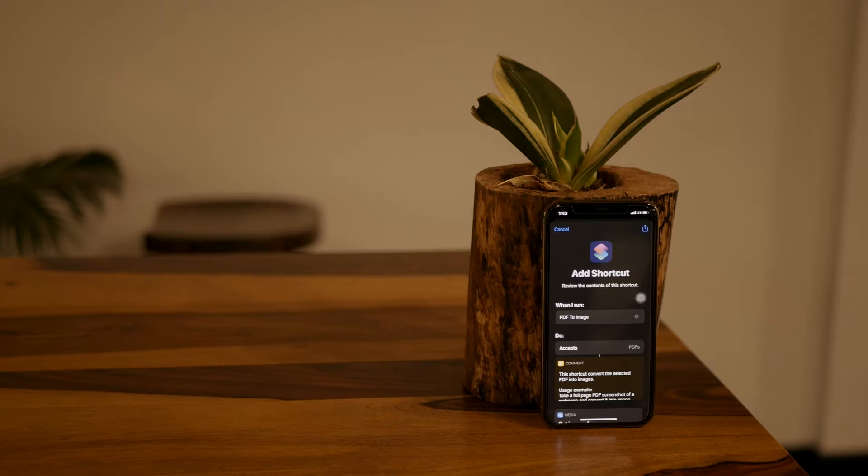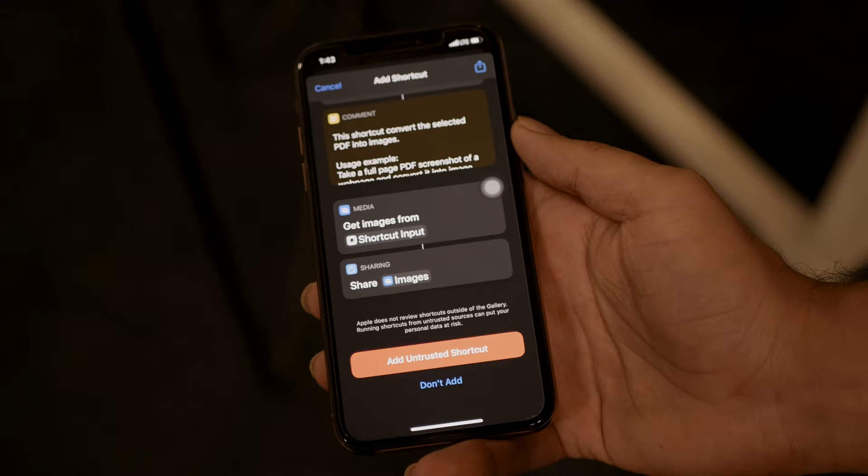Now let's see the procedure to install this shortcut. Just open the link from the description below, scroll down, and select 'Add Untrusted Shortcuts'. Thanks for watching the video, I hope this was helpful.